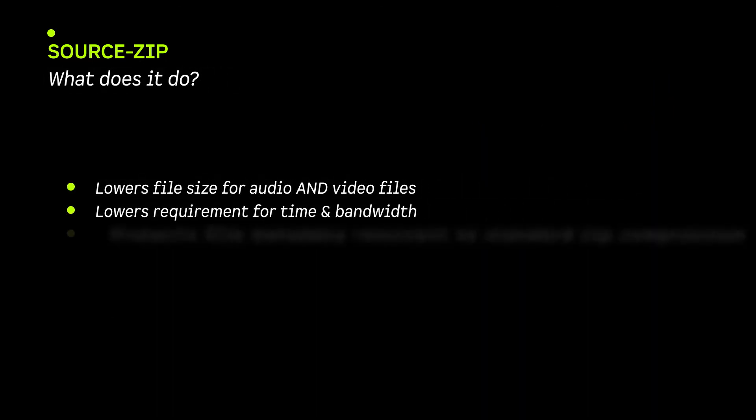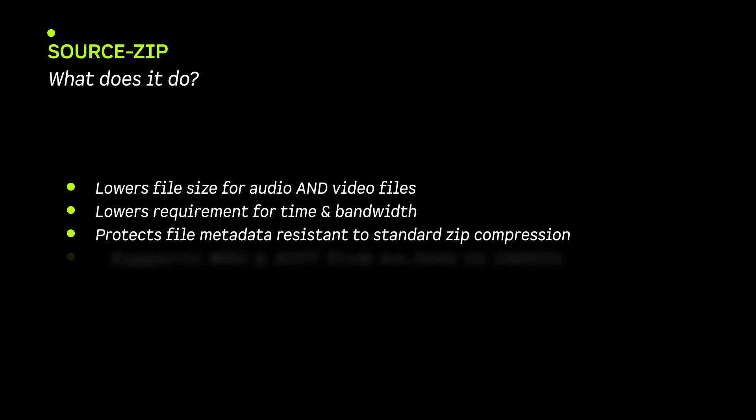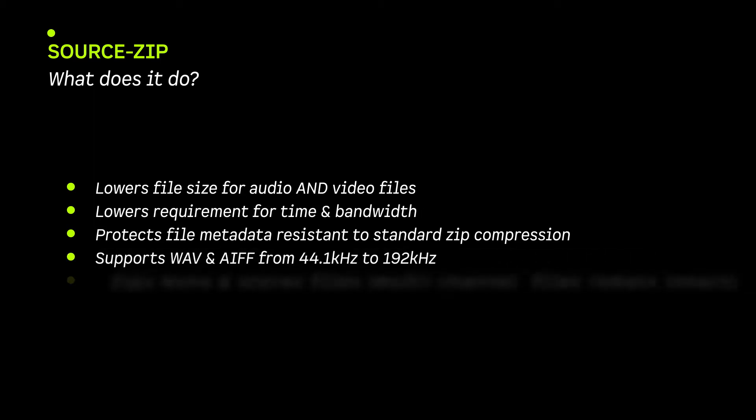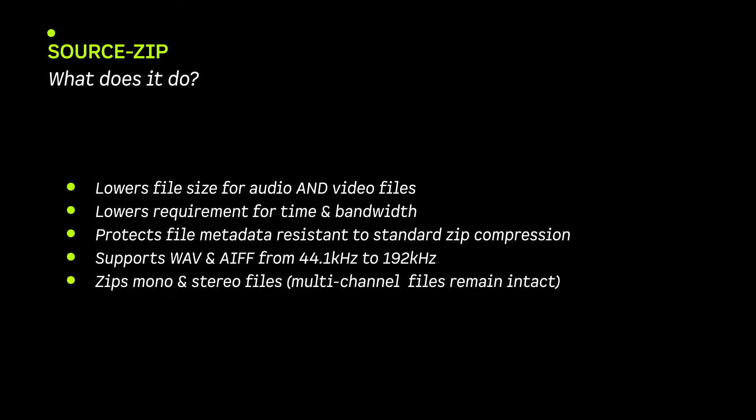Once unzipped, SourceZip recreates your session files exactly as they were with all the vitally important metadata intact, so your sessions will open easily.